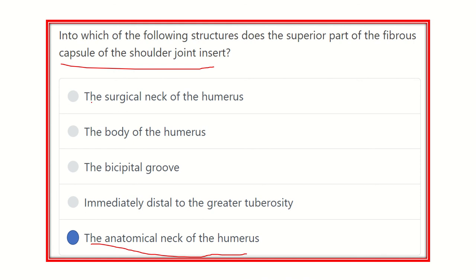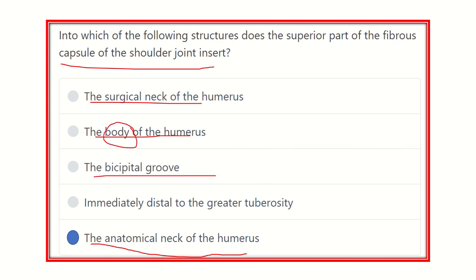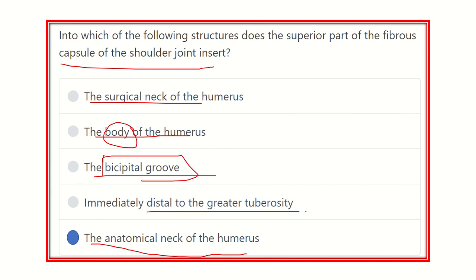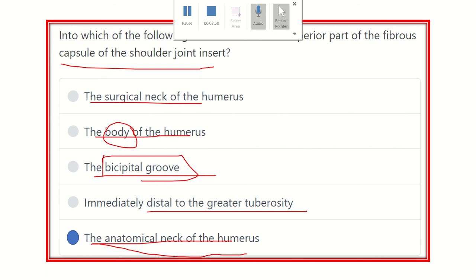Very close to the anatomical neck of the humerus is where the capsule of the shoulder joint is located. The surgical neck lies more below; the body or shaft lies more lateral. The bicipital groove is not correct because it contains the tendon of biceps. Immediately distal to the greater tuberosity is also not true. So our final answer is the anatomical neck of the humerus, into which the capsule of the shoulder joint inserts.